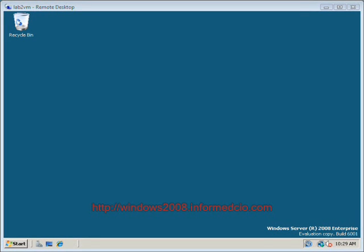Hello, this is Paul Shearer with informedcio.com. Today we're going to be taking a look at Microsoft's new Windows Server 2008 operating system, specifically focusing on some of the disk management features that are in this new operating system.